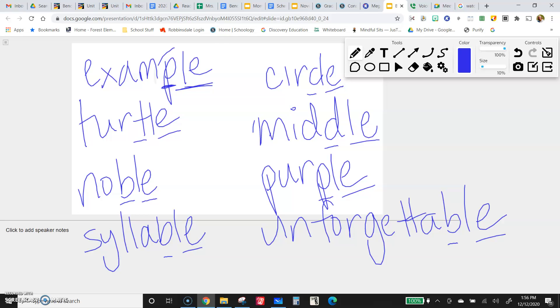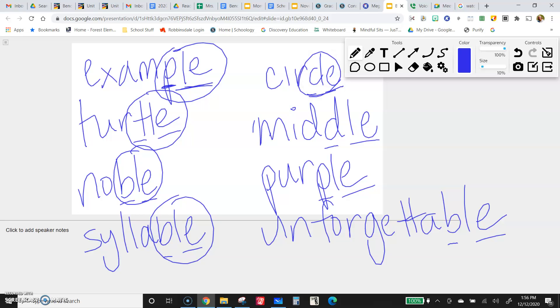Example, turtle, noble, syllable, circle, middle, purple, unforgettable.